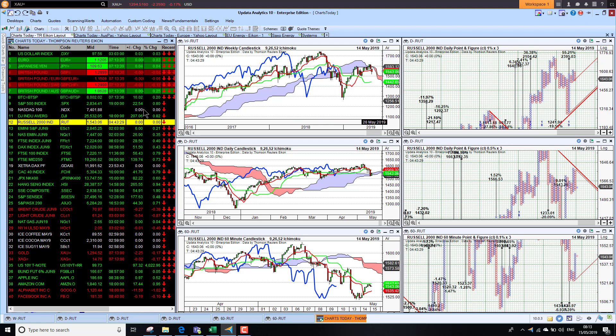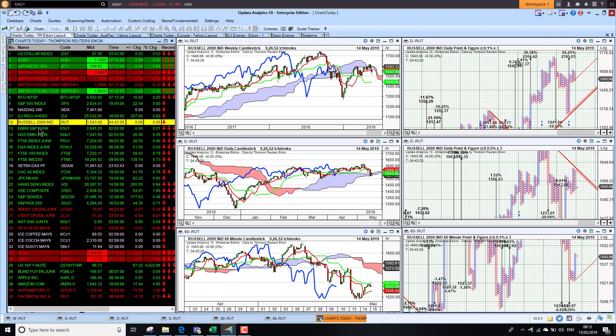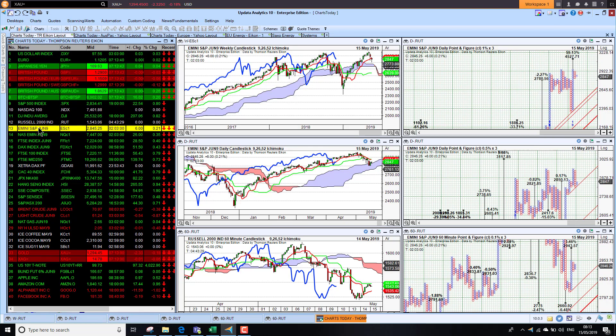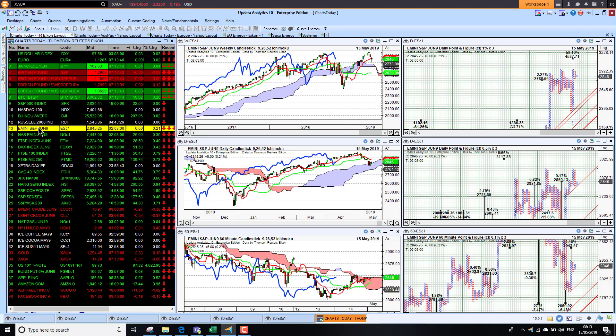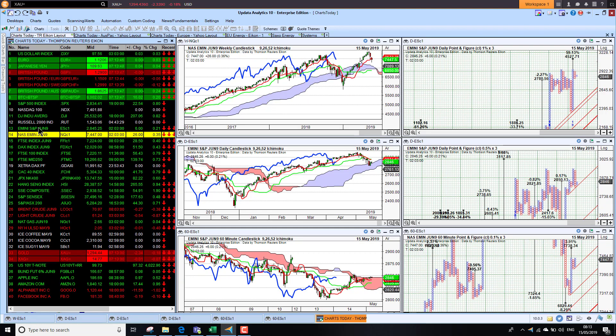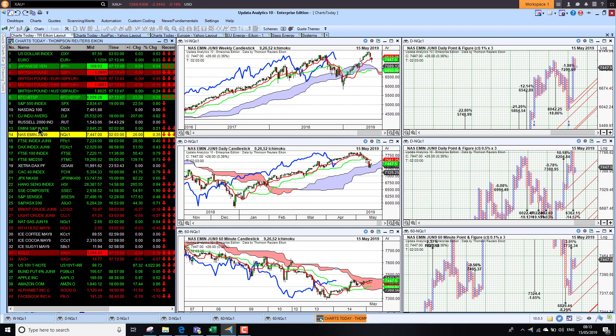Looking at the futures this morning, the e-mini is up 0.2 percent on the S&P and the Nasdaq e-mini up a third of a percent, so it does suggest that the US market will open higher.